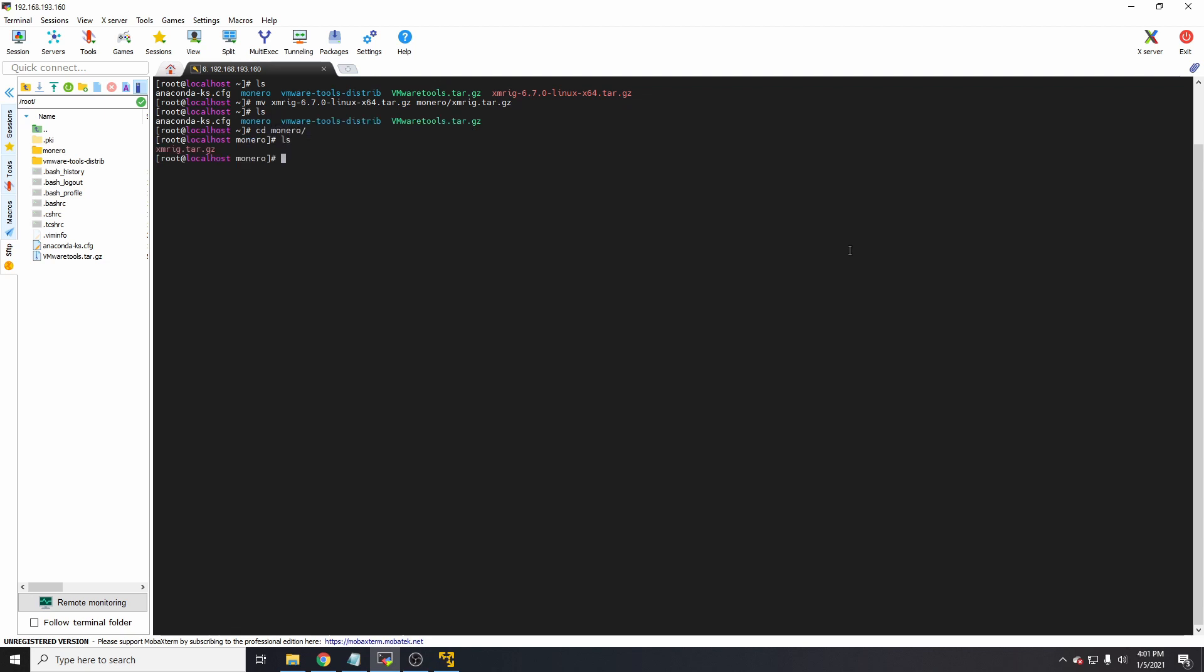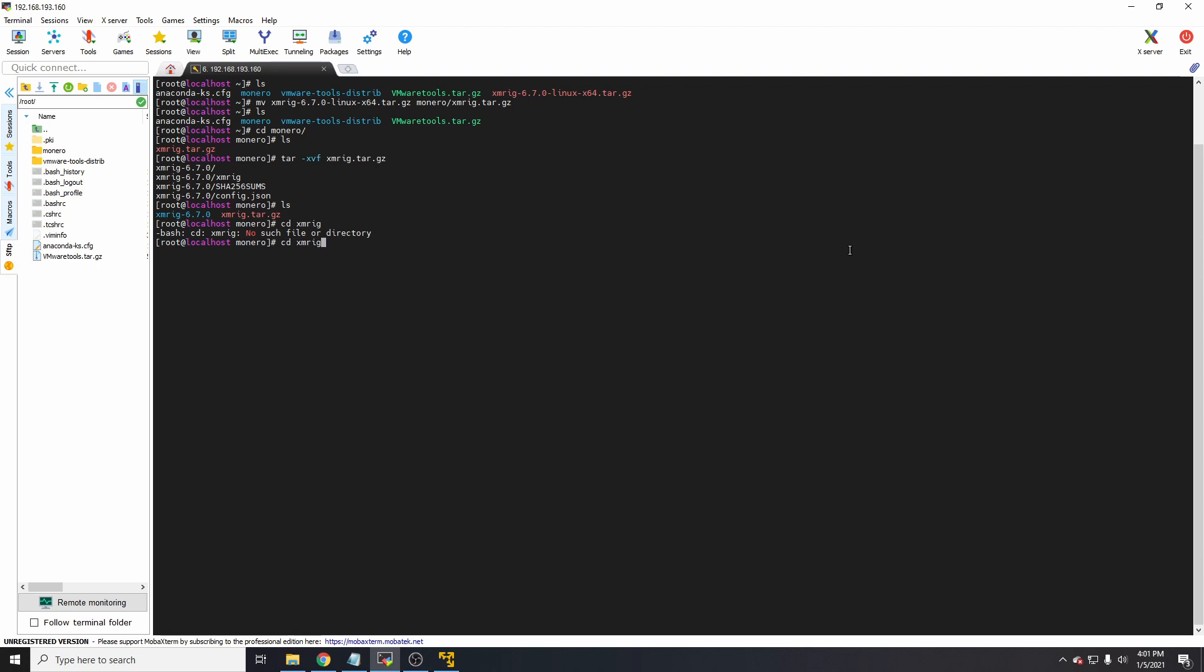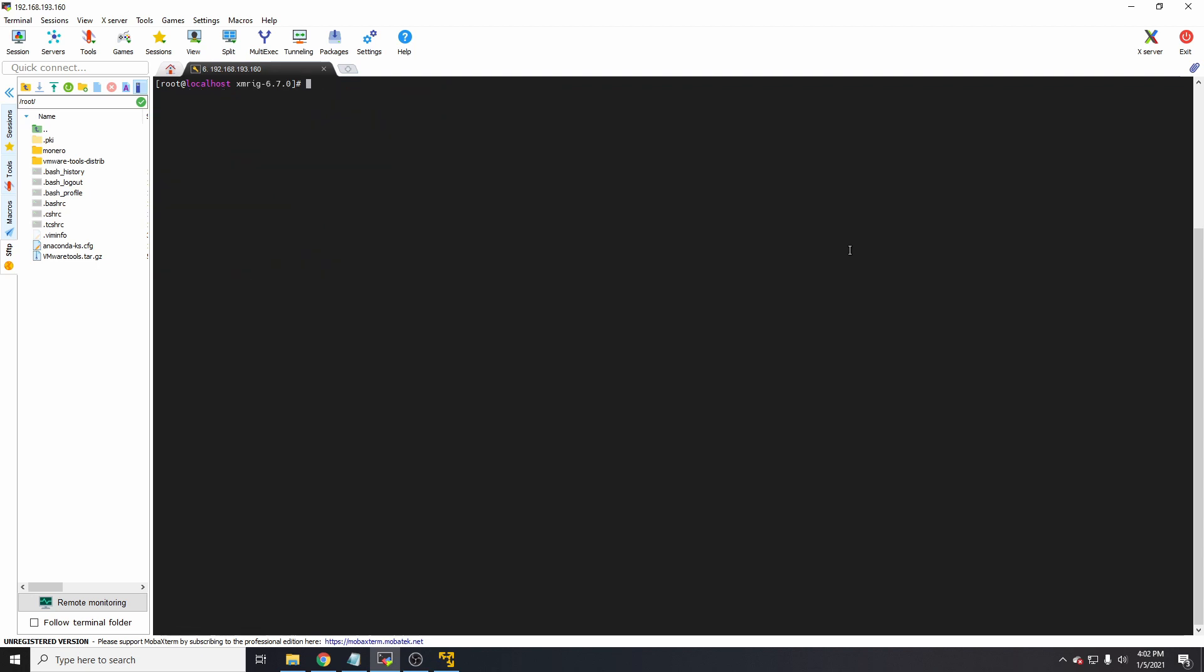Now we're going to extract this or untar. We can just type tar -xvf and then the name xmrig. That's extracted. Now cd into xmrig-6.7.0. Now we're inside the XMRig folder.